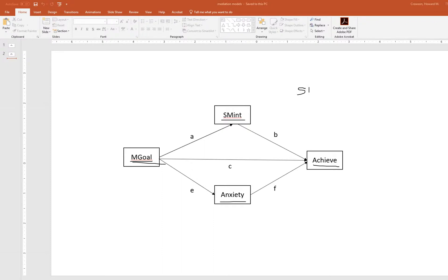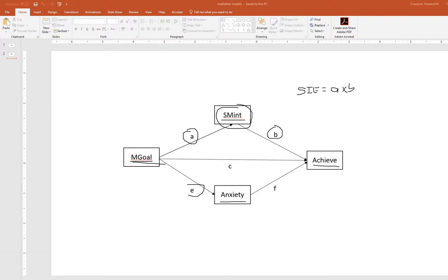The specific indirect effect of mastery goals on achievement flowing through the mediator subject matter interest is equal to the product of paths A and B — so it's A times B. The second specific indirect effect flows through paths E and F, so it's simply computed as the product of E times F.